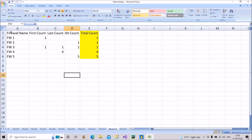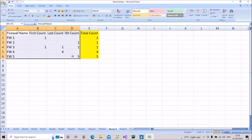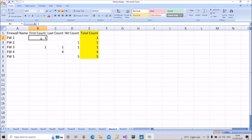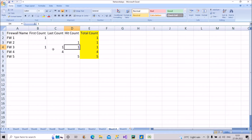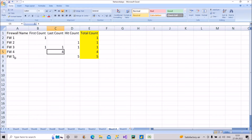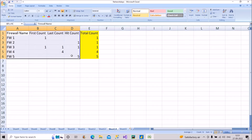Let's start with the first question. The interviewer gave this data — the highlighted portion on the screen. We have a firewall name, first count, last count, and hit count. We have different firewall names: Firewall 1, 2, 3, 4, and 5. In the first record we have first count as 1; in the second record hit count as 1; in the third record all values as 1; in the fourth record last count as 4; and in the fifth record hit count as 5.